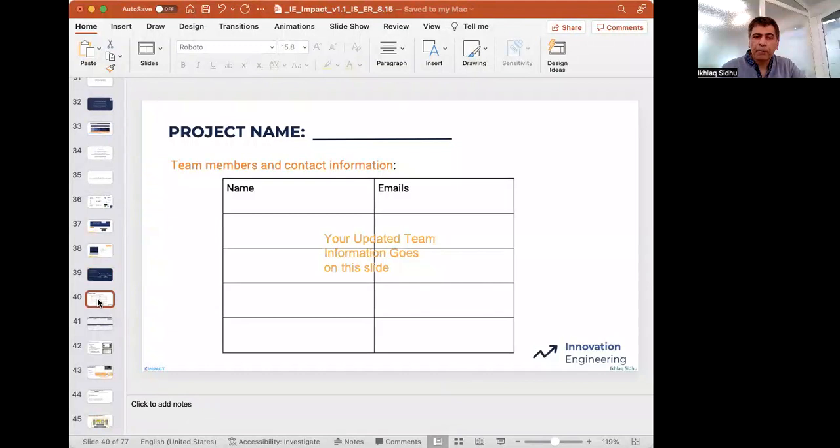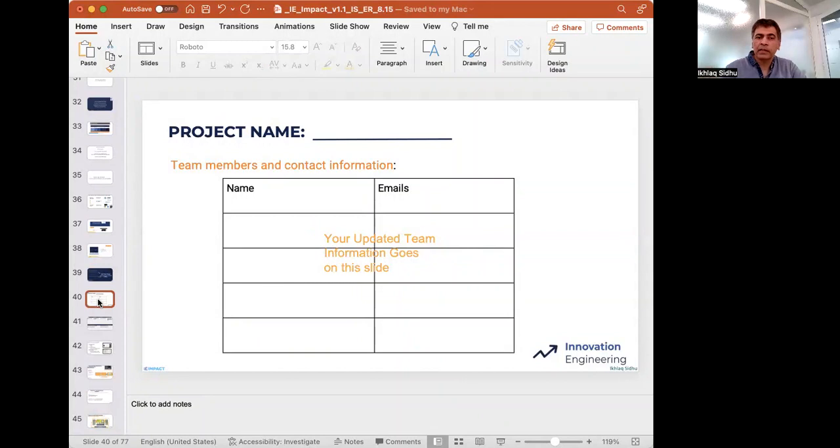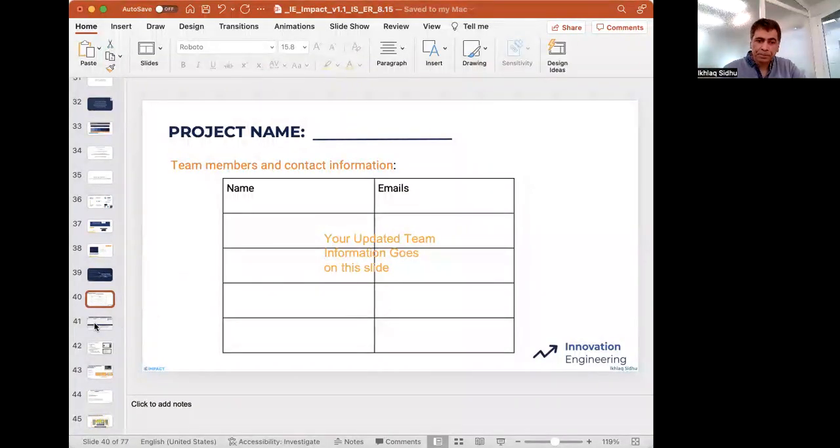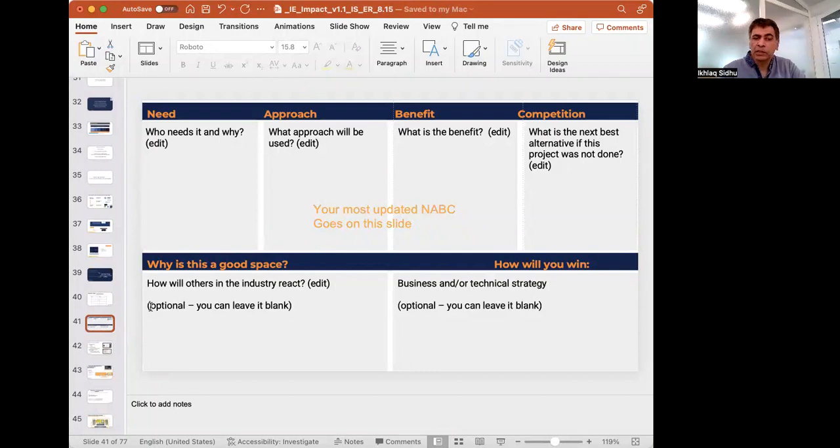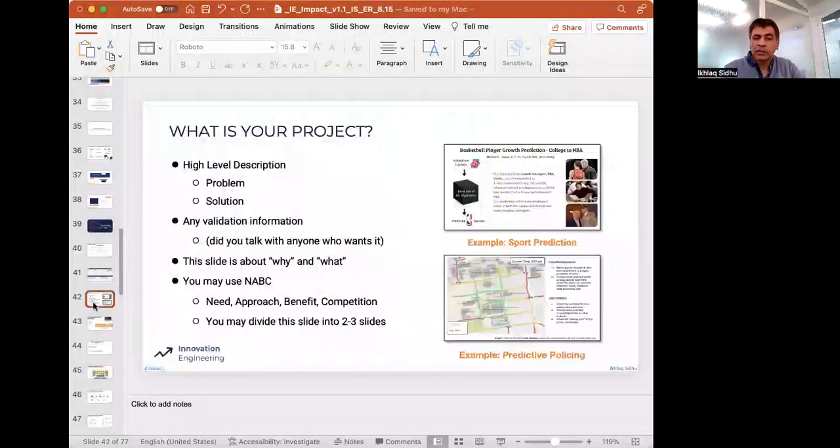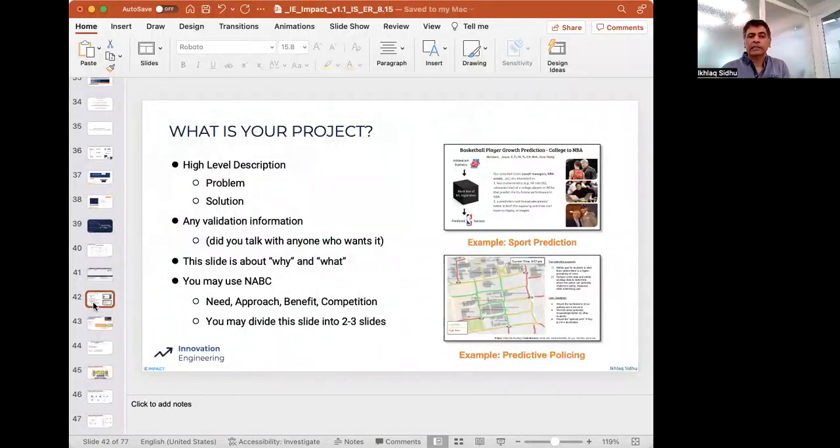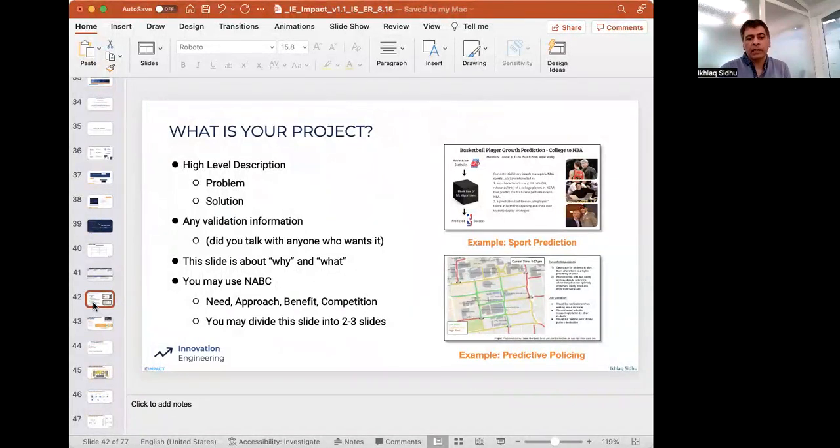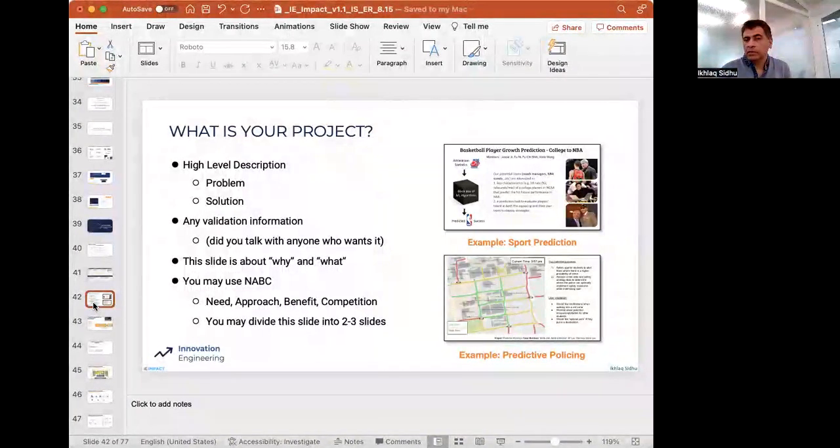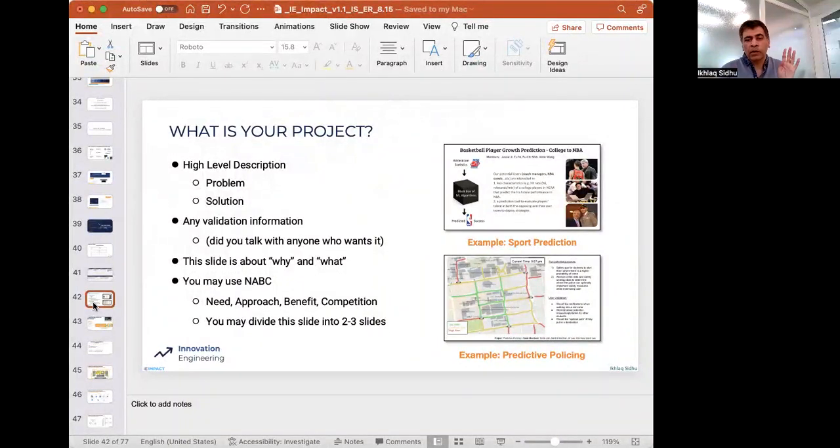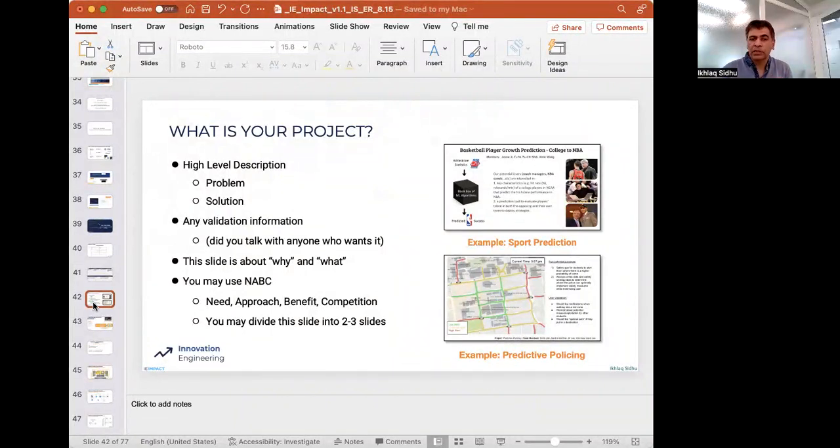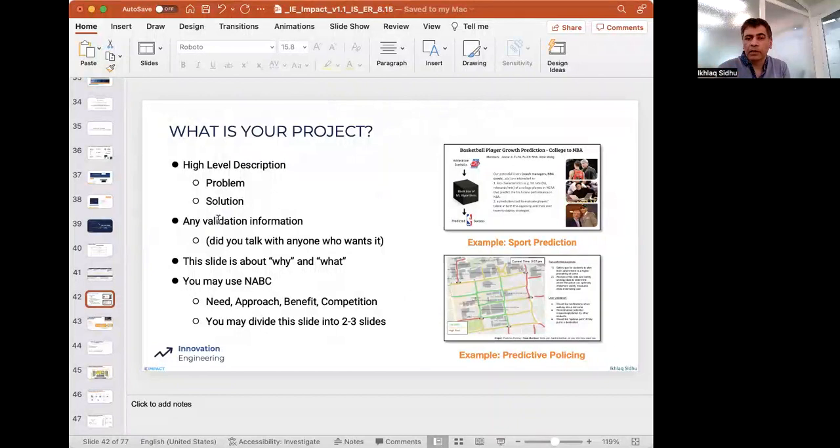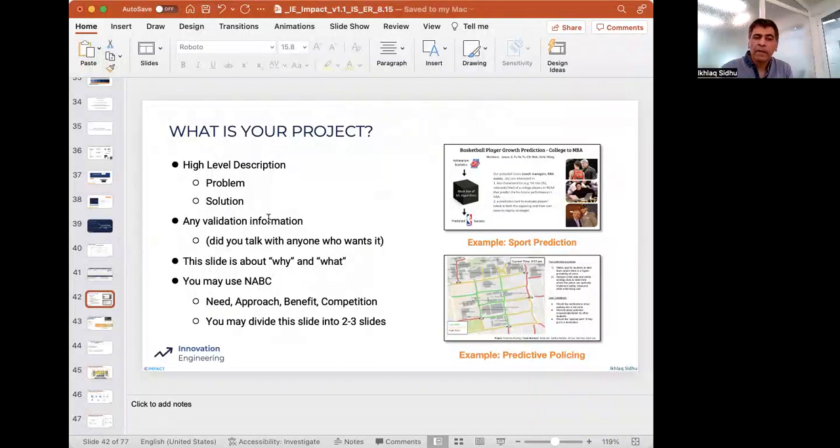Right here, they can take the slides which they've already created their project team information, and they can put their NABC right here. And then the rest of the presentation is new. They can start to build these slides. This slide is basically a what is your project slide. This slide, if you need to, can be broken down into two or three slides if you want. One slide can be what is the problem or need, and the other one can be what's the solution. Or you can put it all on this one slide. There's a problem, and here's the solution that we have.